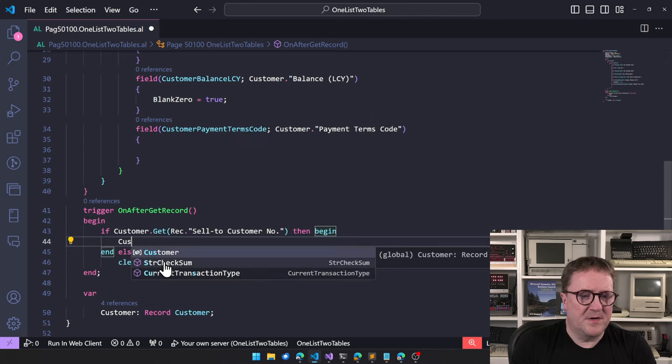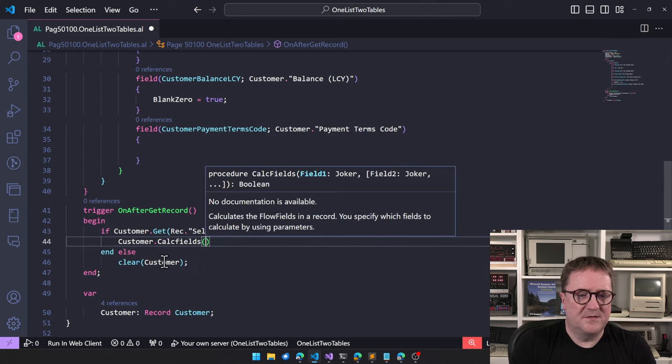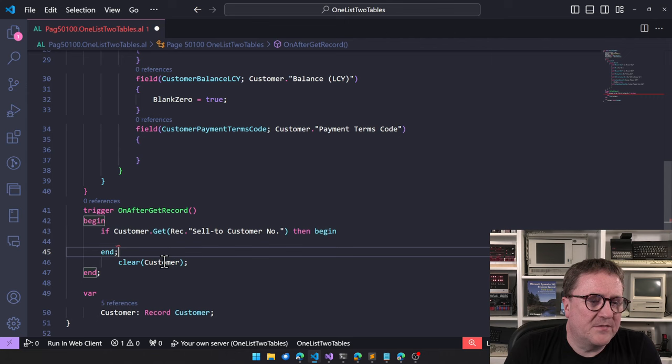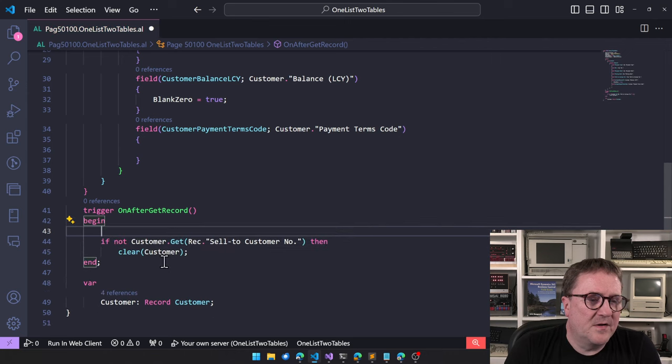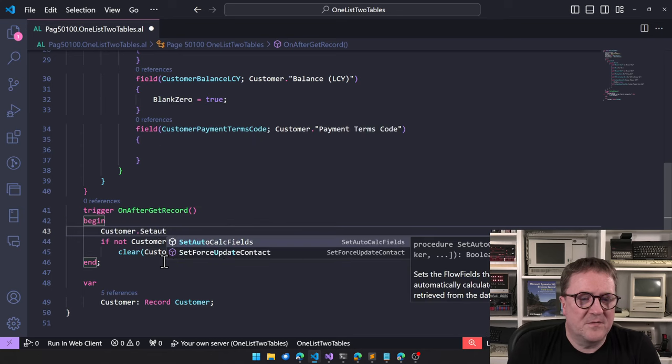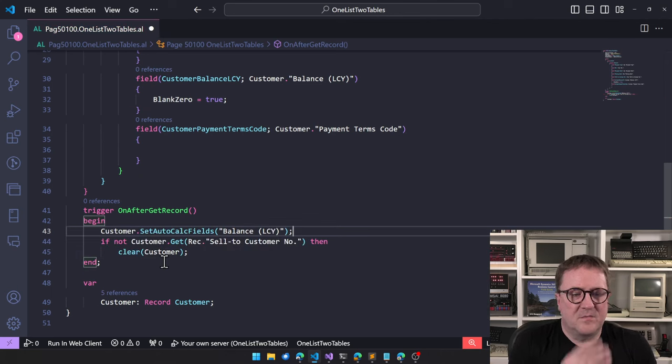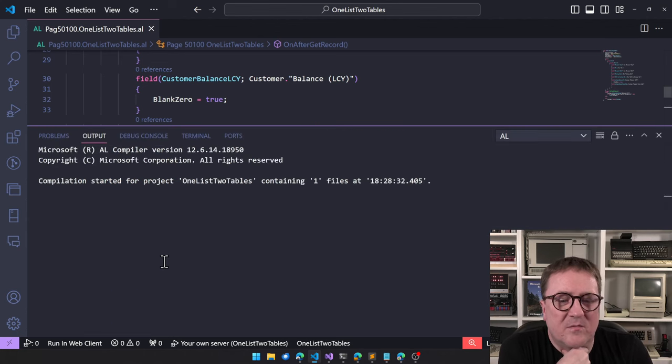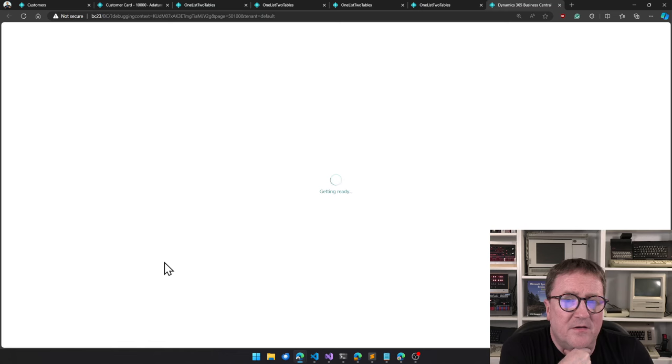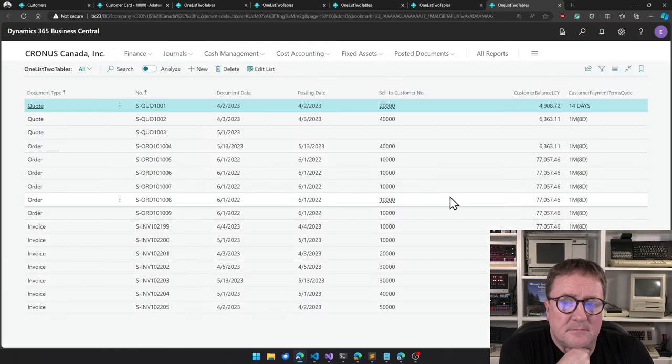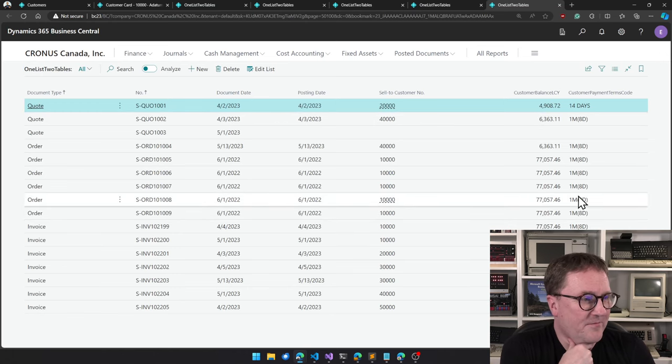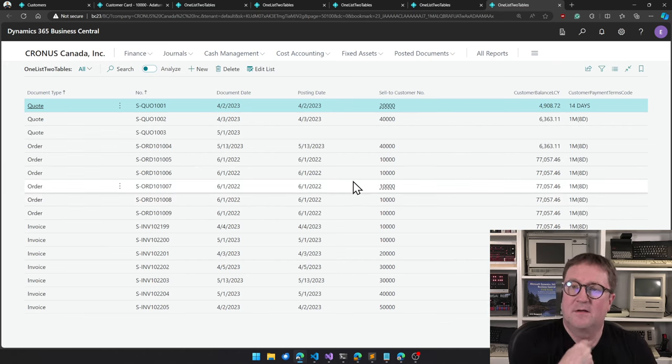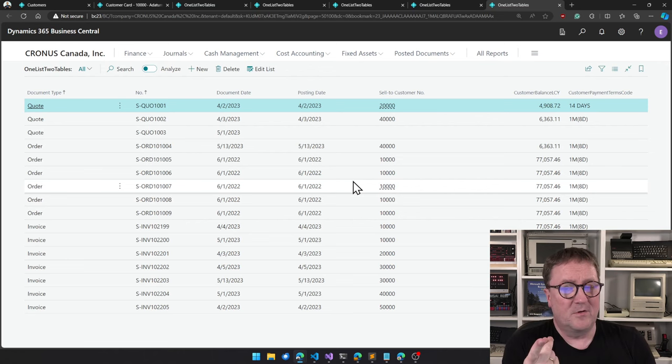So now we can go and say, okay, customer.calcfields or we actually might want to do this better. So let's go back to the not and then let's do customer.setautocalcfields balance LCY. So this one when we get the record, we get the balance calculated straight away. So we have balance and we have value in our field. How nice is that? So now we have two tables in one list.